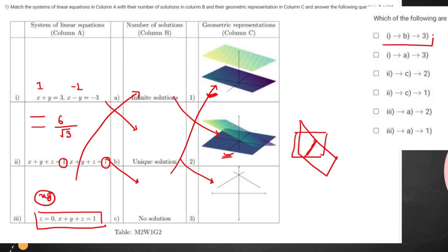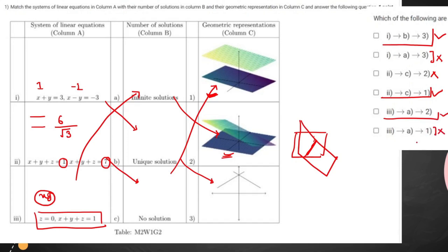Moving to the options: for the first case it goes to second and third — this is true, the other is incorrect. For the second case, it is no solution and parallel planes — option C and one — this is correct, the other is incorrect. For the third case, it is infinite solutions and option A and two, so that particular option is correct and the other is incorrect.